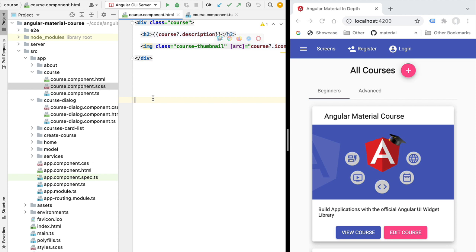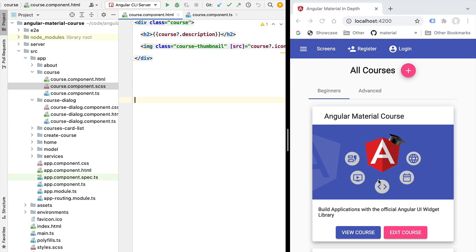Hello everyone and welcome back! In this new lesson we're going to give you a quick introduction to the Angular Material data table. The data table is a very powerful Angular Material component that is ideal for displaying tabulated data to the user. We're going to cover the basics of how to display data using the material data table.